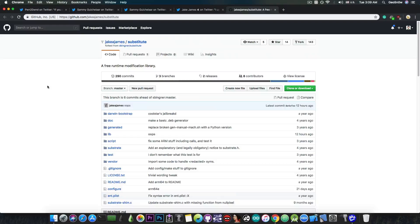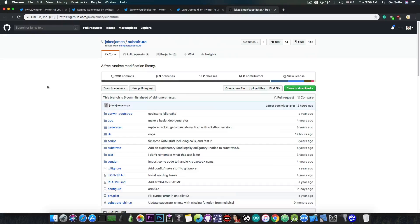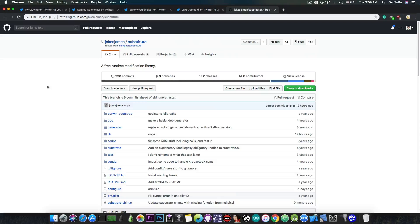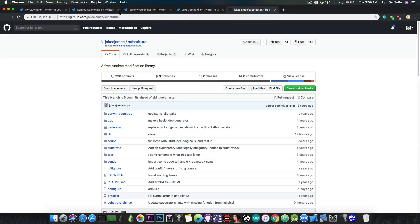Jake James is basically pushing his changes and updates towards substitute, which is actually very good because this means we can finally get a version of substitute that works fine and doesn't drain the battery and works on A12. If you're interested in substitute, keep an eye on Jake James because he is doing massive steps in the community towards getting a jailbreak to work with A12 devices.